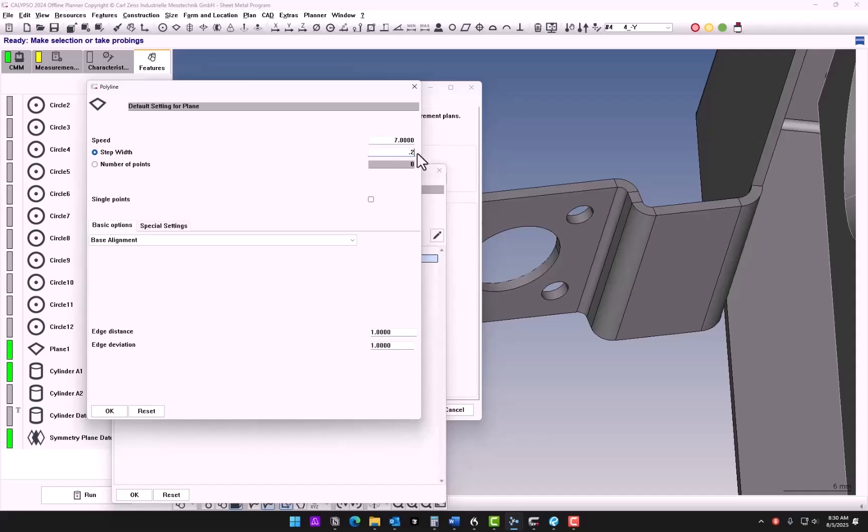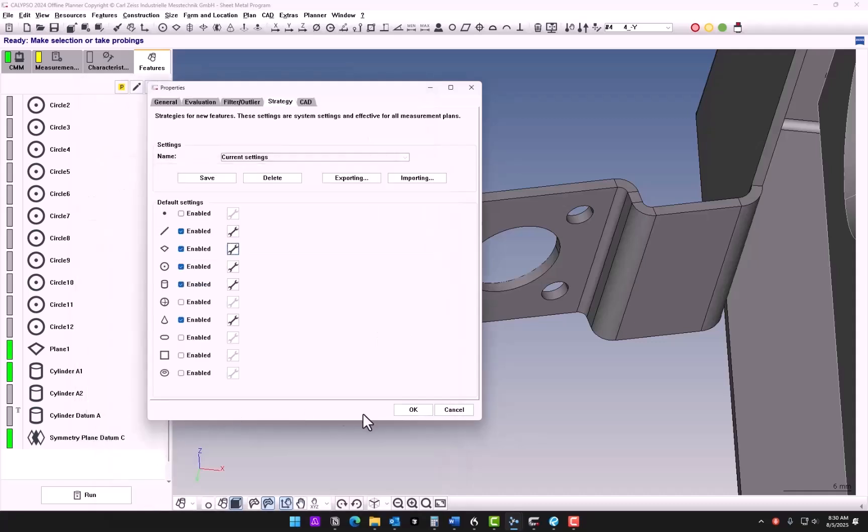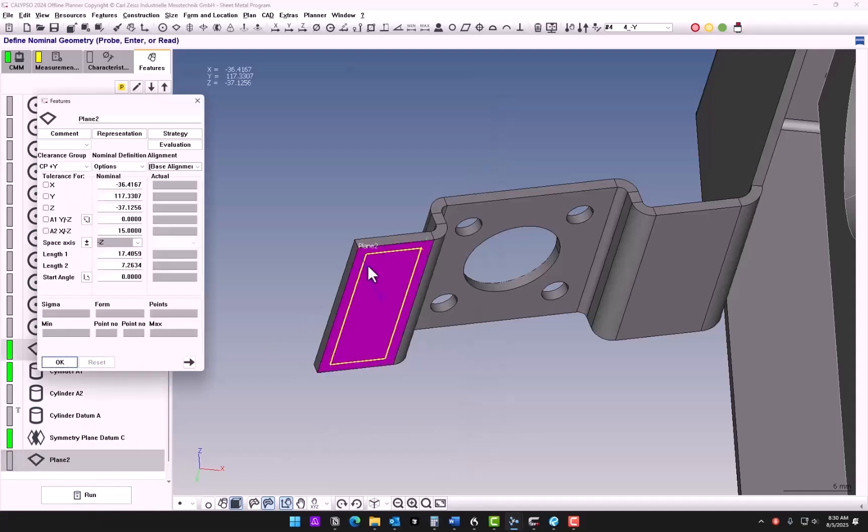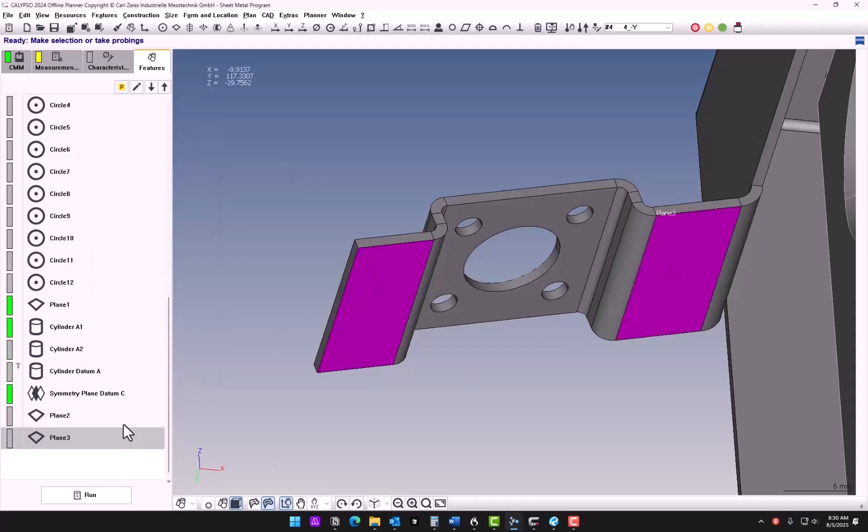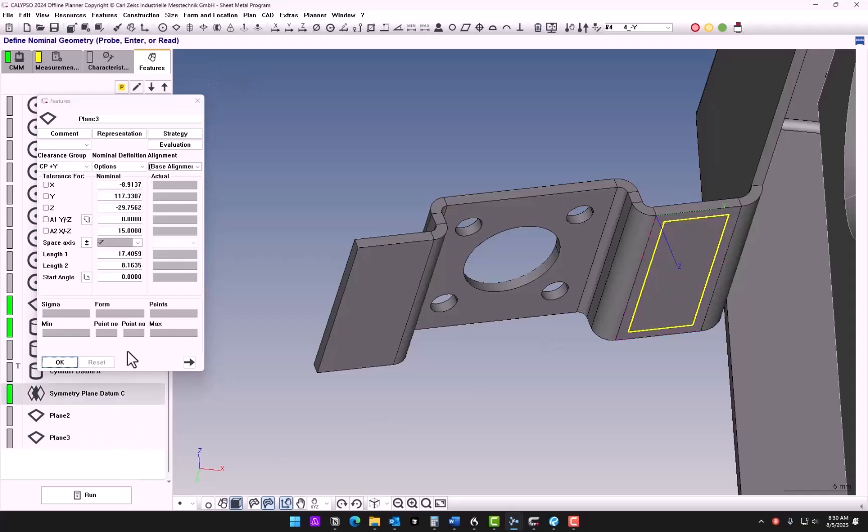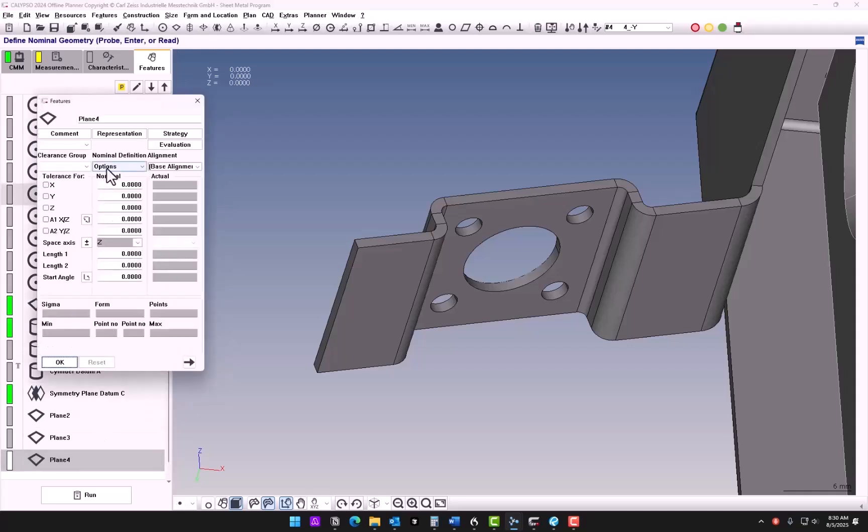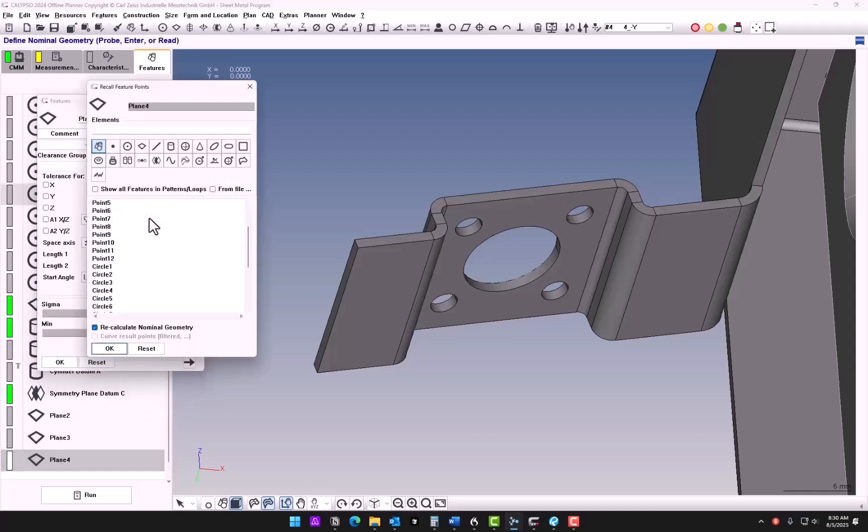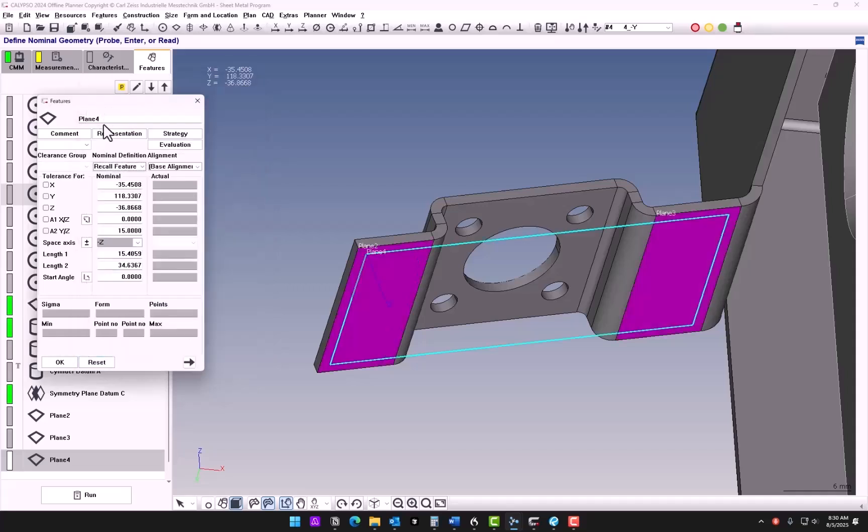Okay, so now when I extract a plane, it creates the polyline. So we have two planes, each with their own polyline, and then I can just create another plane that we recall the feature points. And now this is our datum F.